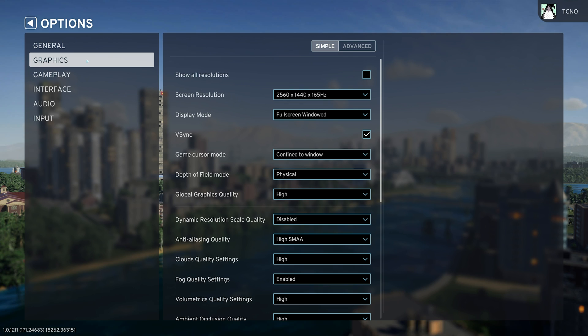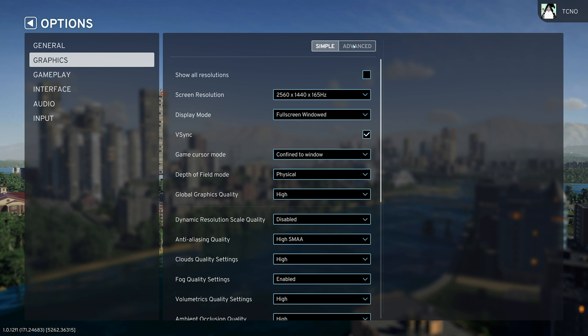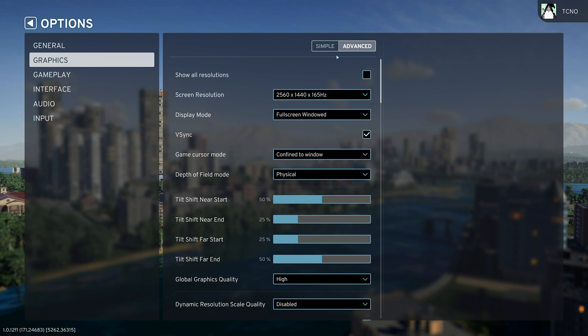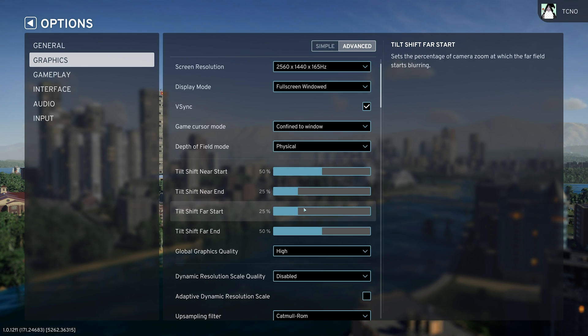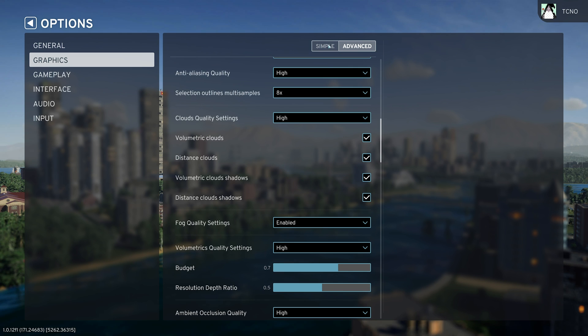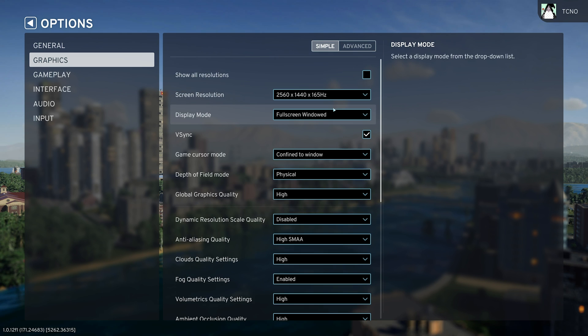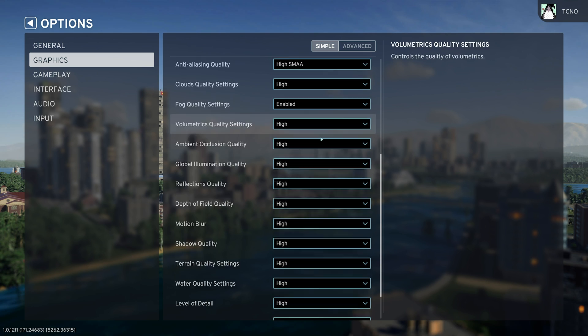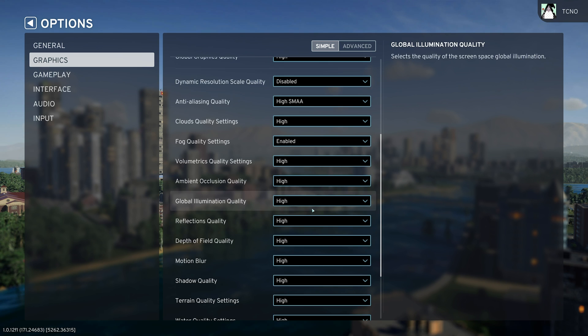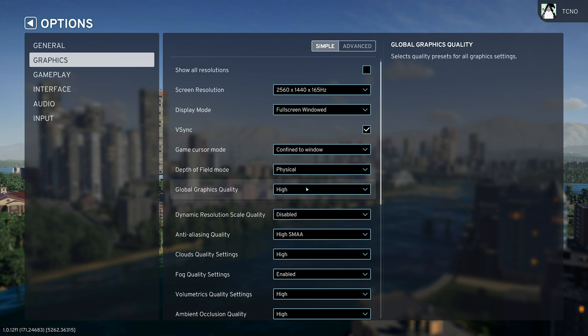In the Graphics tab, we can start customizing here. We have Simple and Advanced views. Advanced just adds more options here, and for the most part, changing your settings on Simple should be good enough for a great performance increase.